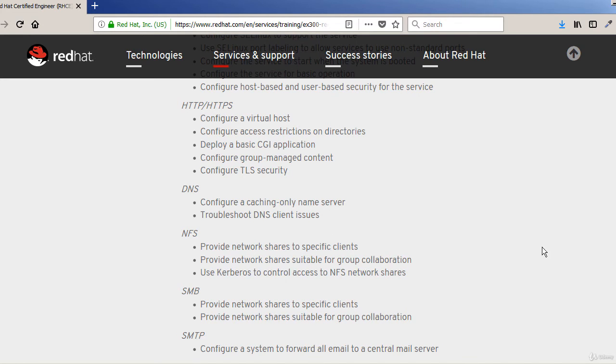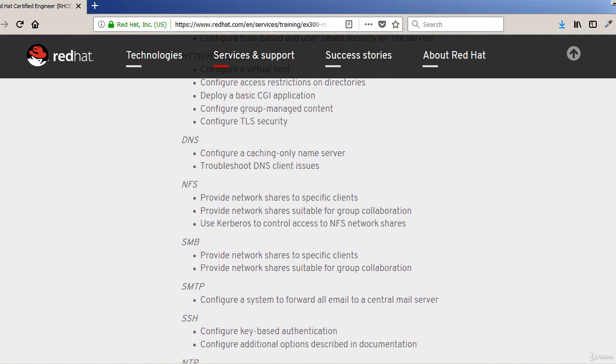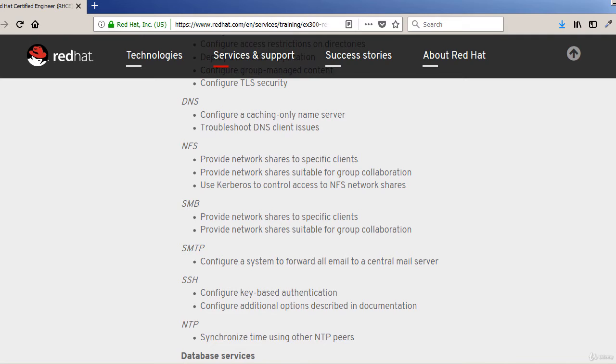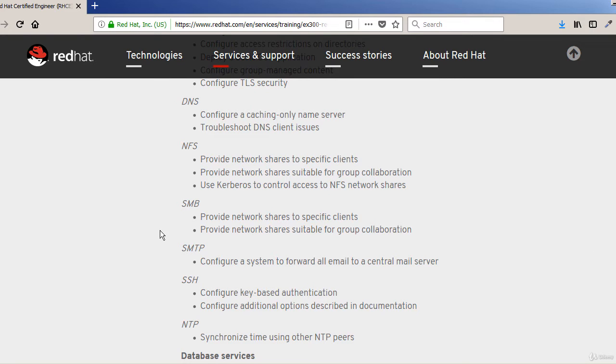DNS - we're going to configure caching-only server and troubleshoot DNS client issues. Network file system - I'm sure you're already aware of it. We're going to go a little bit more in detail in this.